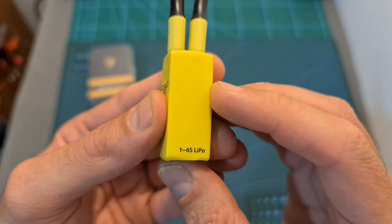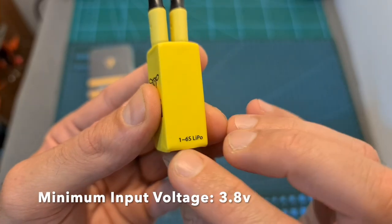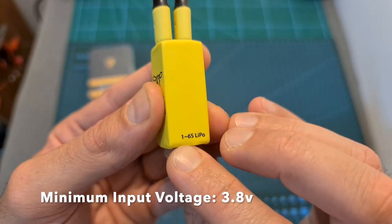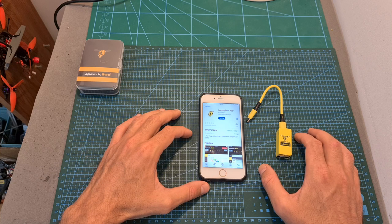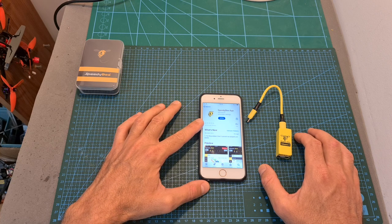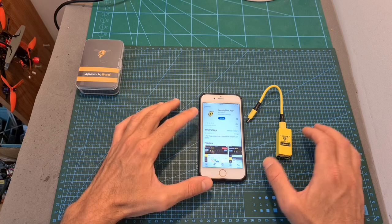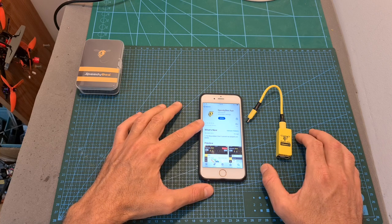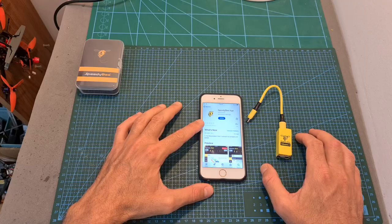Before using the new adapter, first make sure that you are using the latest available version of SpeedyBee's app which is available both for iOS and Android.